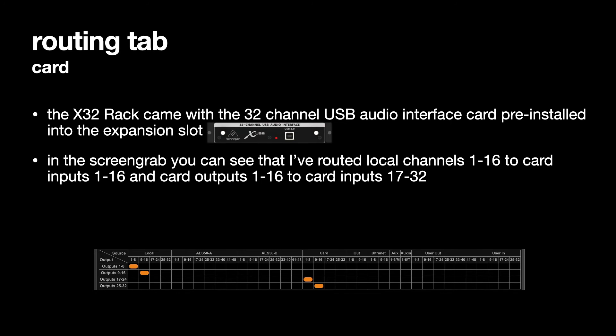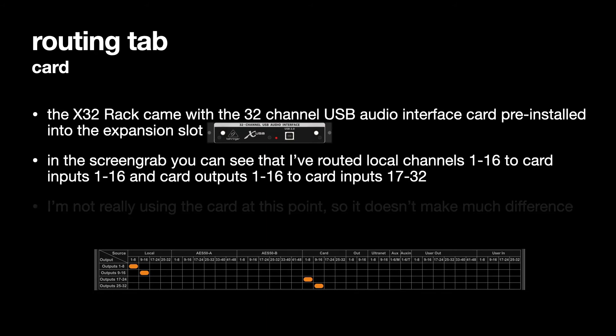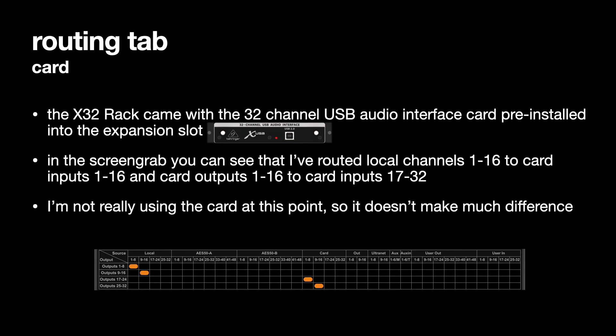So I've taken the source and I've set it to outputs 1 to 16, and then I've set the card outputs 1 to 16 to the card inputs 17 to 32 which doesn't make much sense really. I'm not really using the card in this direction to send things to the computer from the X32 rack so it doesn't make much difference yet but it will probably make some difference later on.